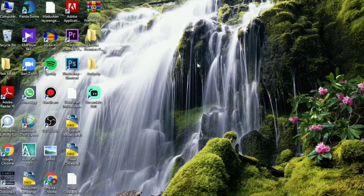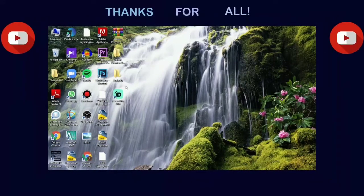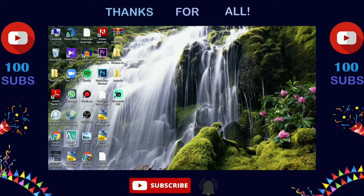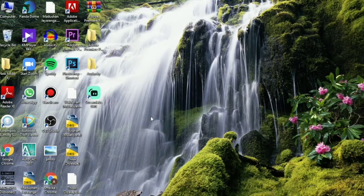Hello everyone, welcome to the technical YouTube channel. I am going to talk about cloud storage and the MediaFire website. I am going to talk about digital video data and cloud storage.